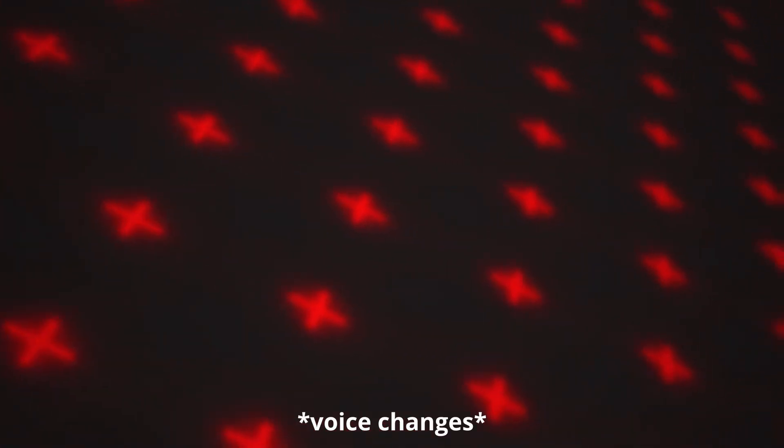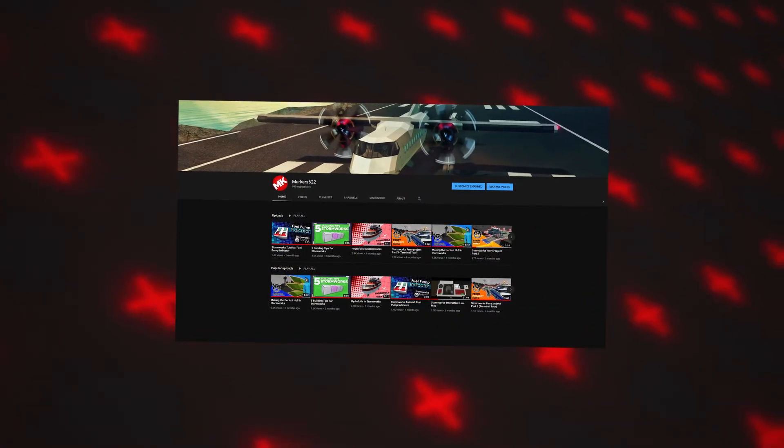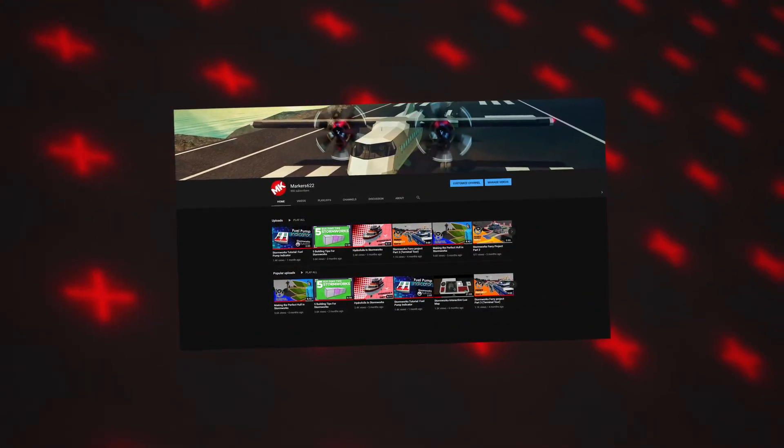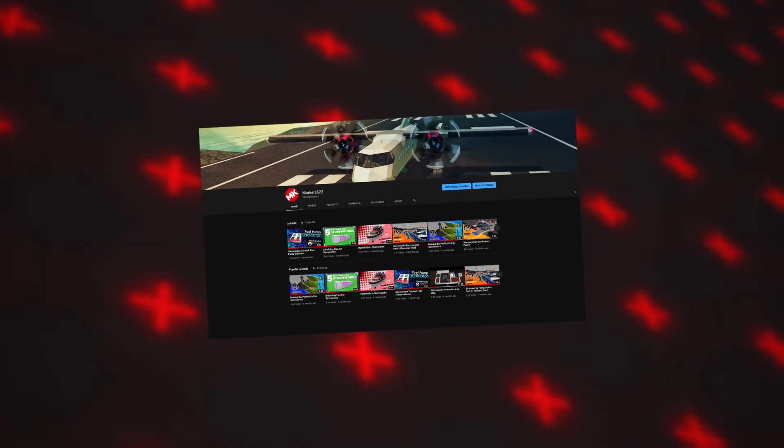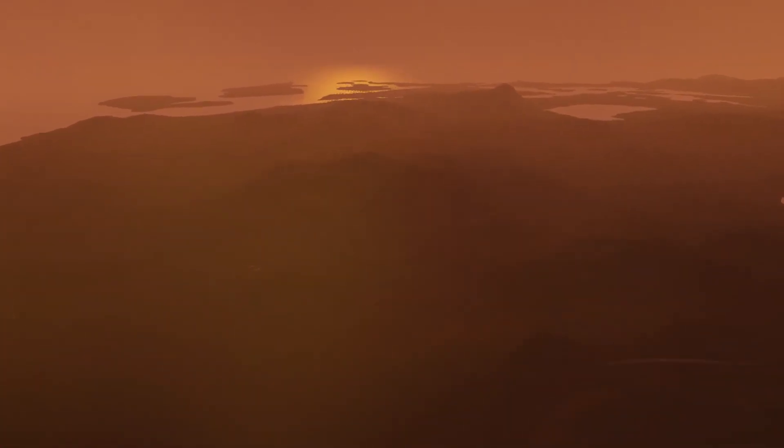One more thing before I go. Since the last video, the channel has grown quite a bit. That's why I want to announce an upload schedule. Every two weeks on a Friday, I'll put out a new video. I'm also open to suggestions, so if you have an idea, drop it down below in the comments.